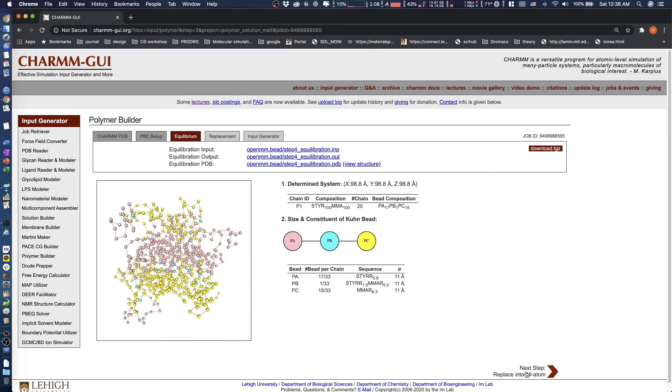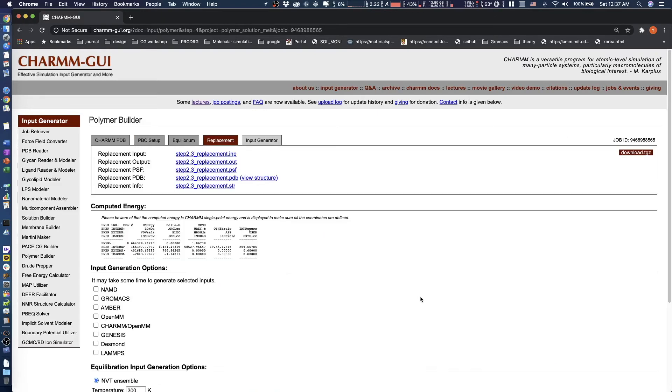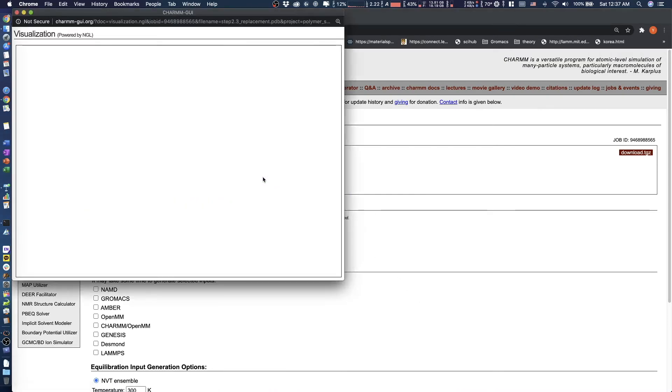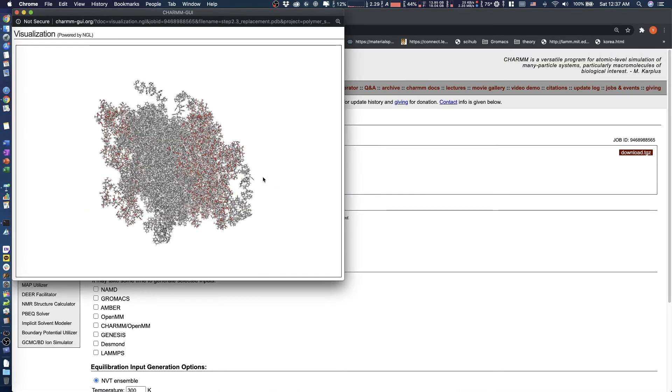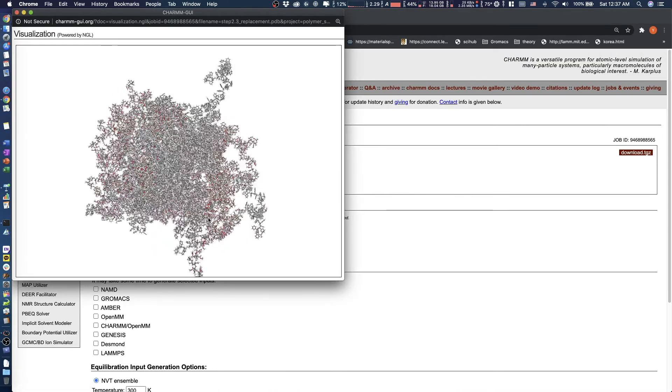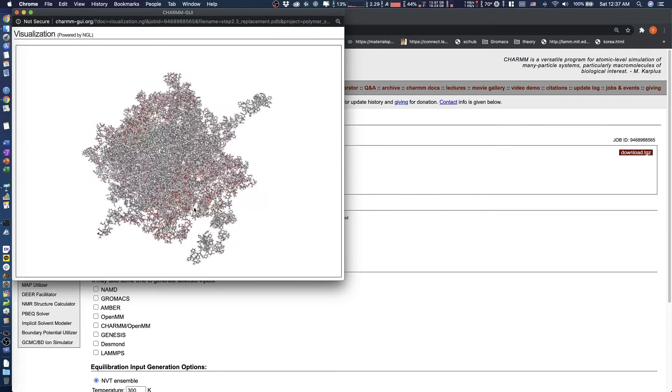Click the Next button to replace the coarse grain model with an all-atom model. This replacement step will take about 30 minutes. After replacement completes, check the atomistic structure of the block copolymers by clicking View Structure.